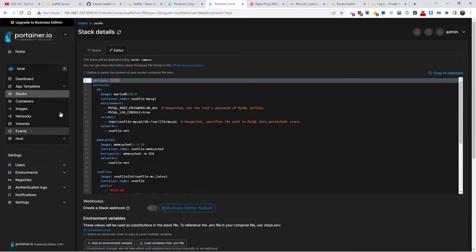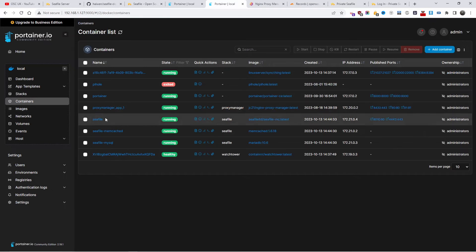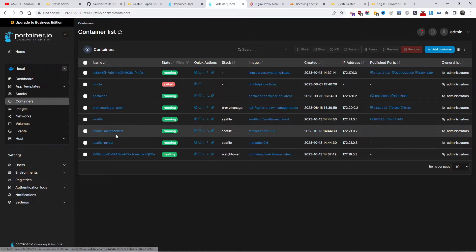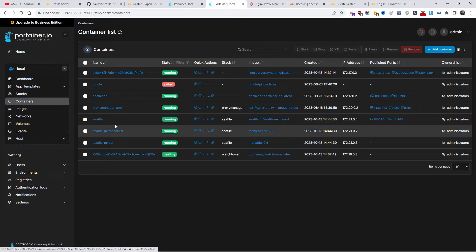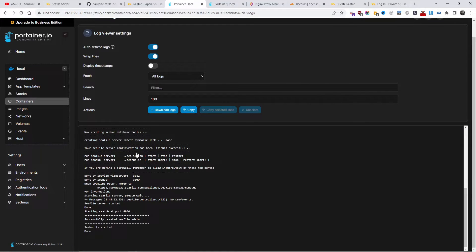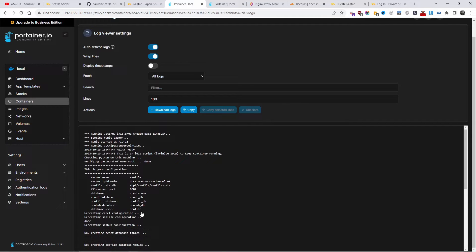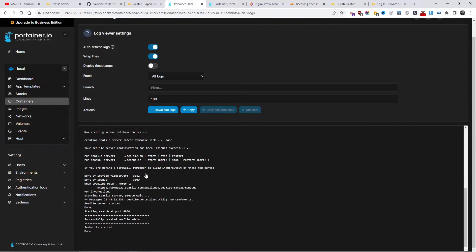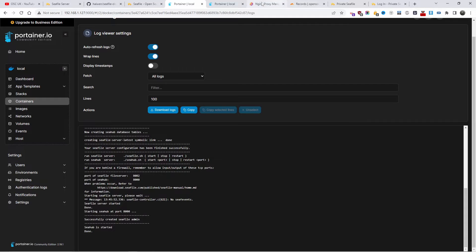So I tried it, and here we go. It works. Now if I go back to Container, as you can see, it creates three containers. That is Seafile, Memcache, and MySQL. Here is the container log view, and as you can see, everything was set properly.